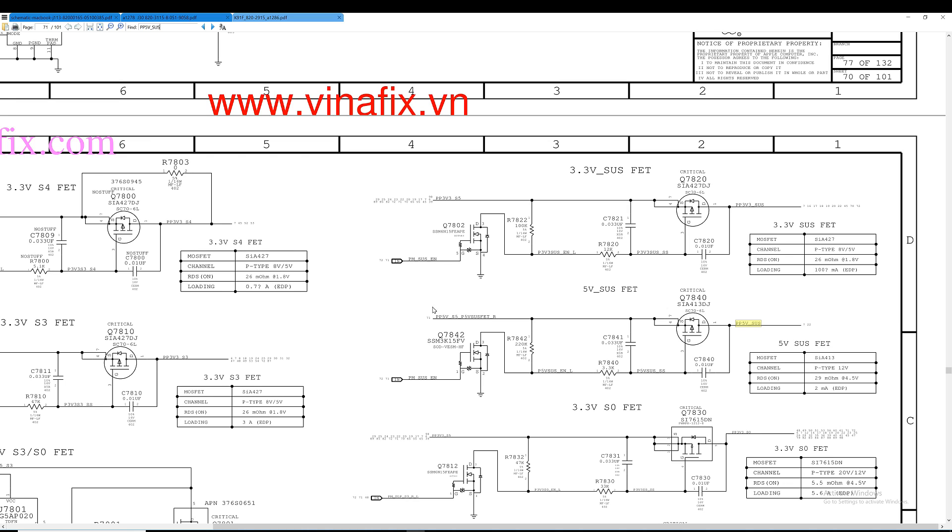We must have this voltage present here and we must have PM S5 enabled in order for this circuit to work. So let's go ahead and see if we have PP 5V S5. This one here and then we're going to see if we have PMS US enable. If enable is not present then the whole circuit is not going to work.